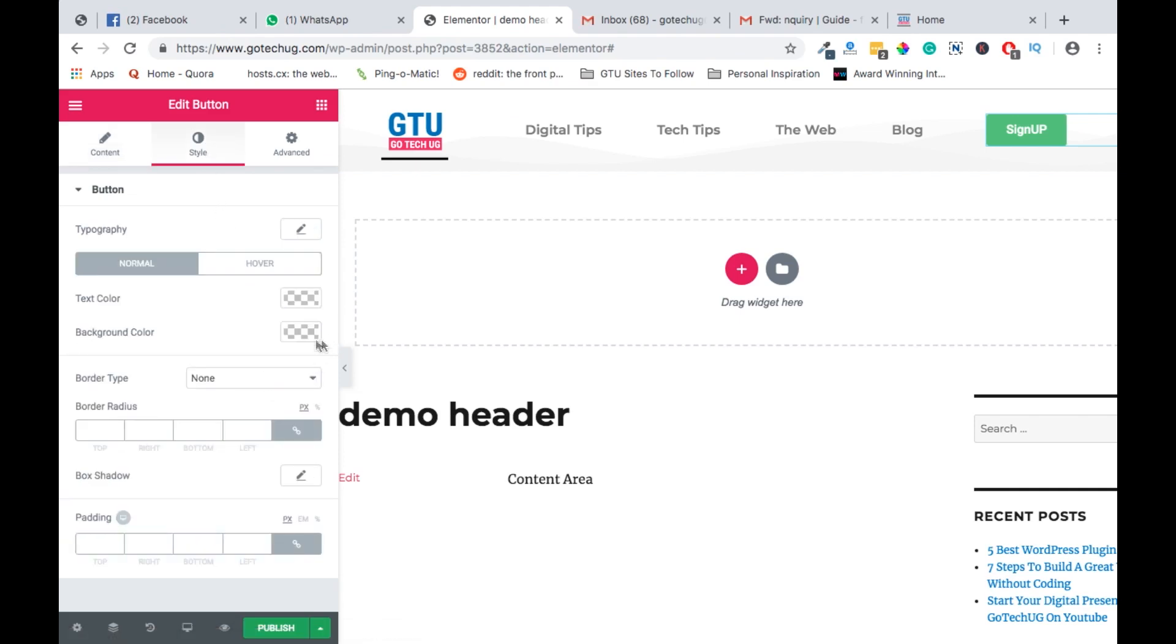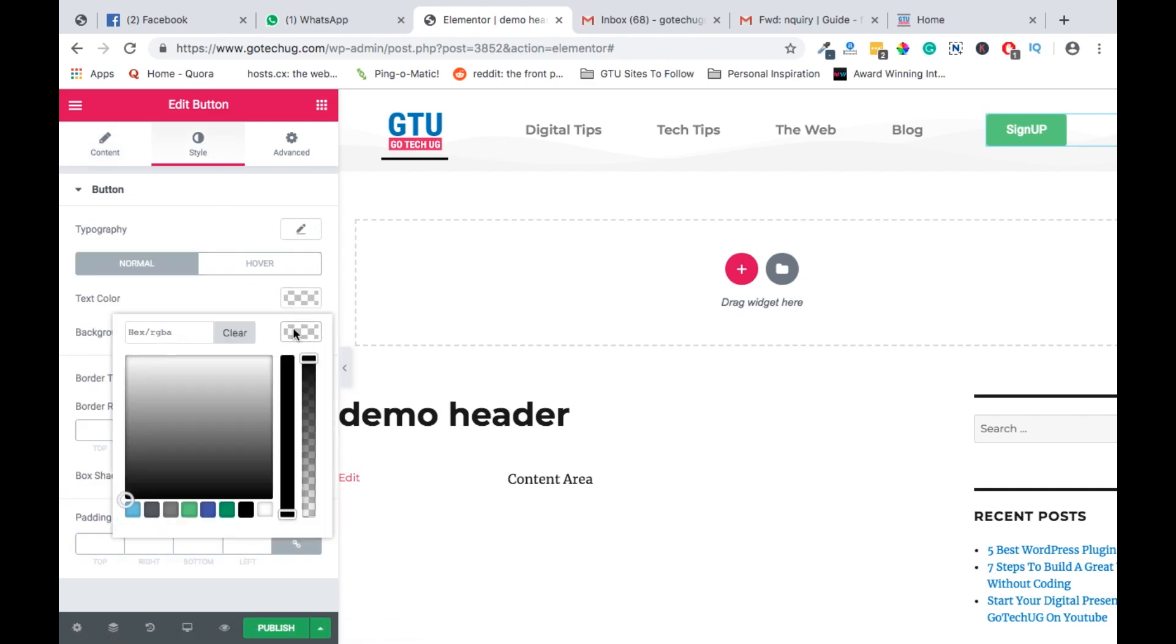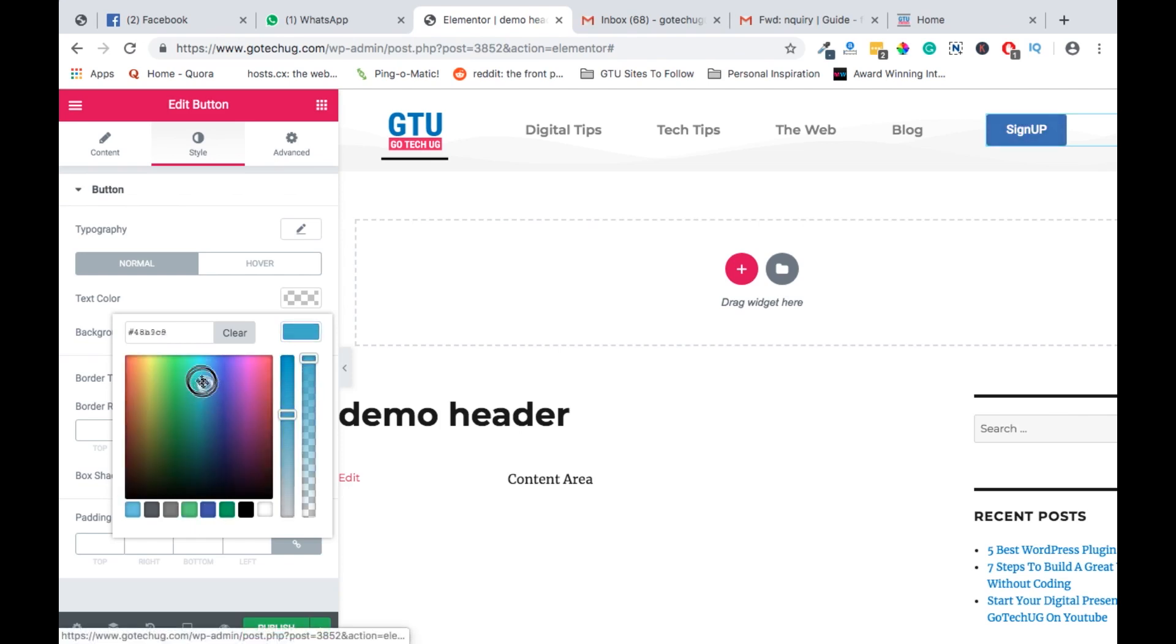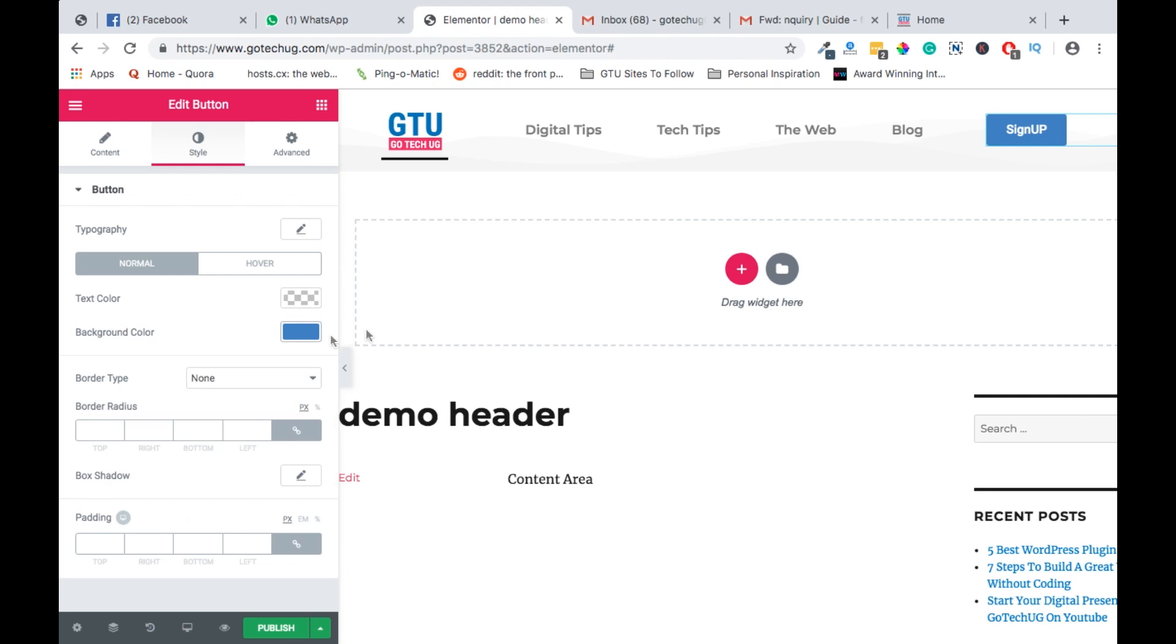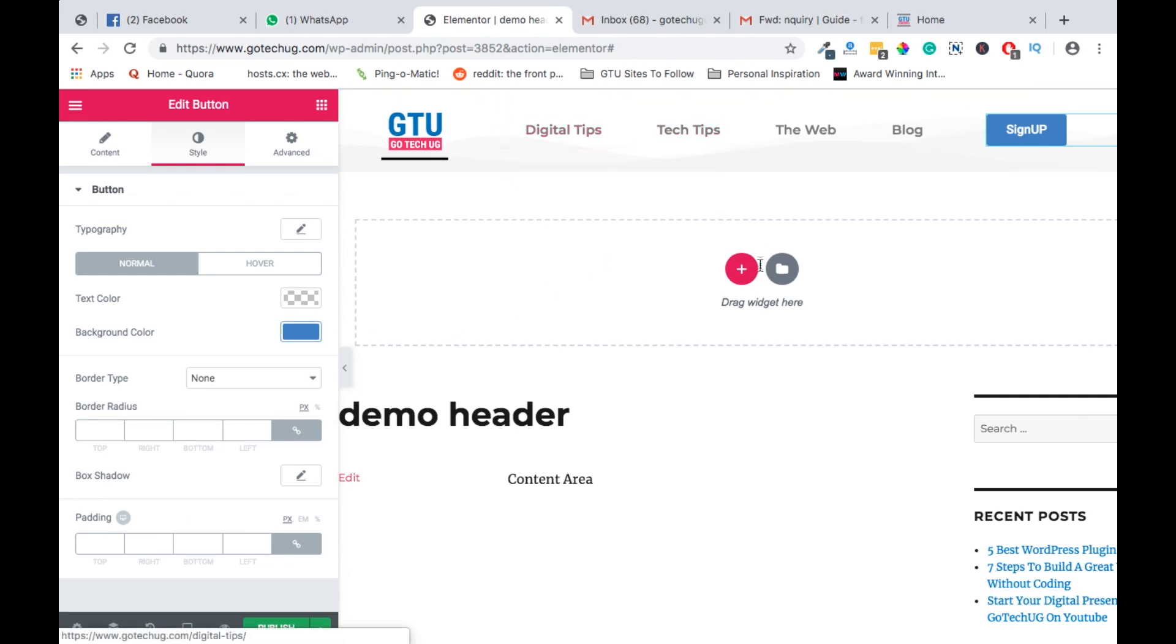We can also change the signup box color. We can say let the text stay white, but the background changes to blue. And that blue resembles our blue on the other side. So that's how we can have our header created using Elementor Page Builder.